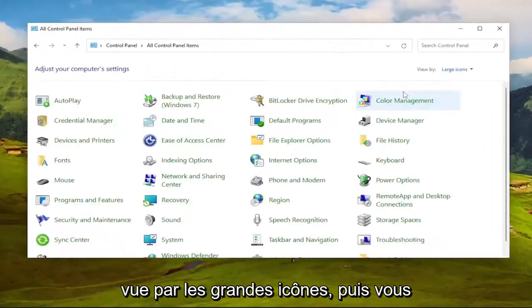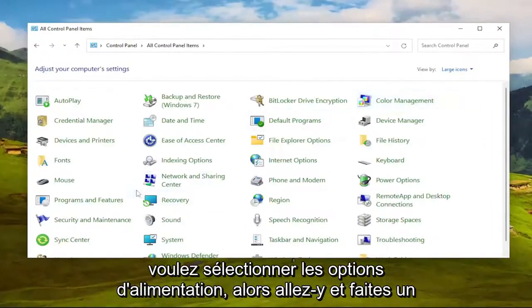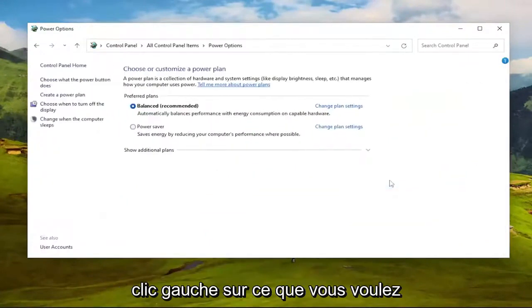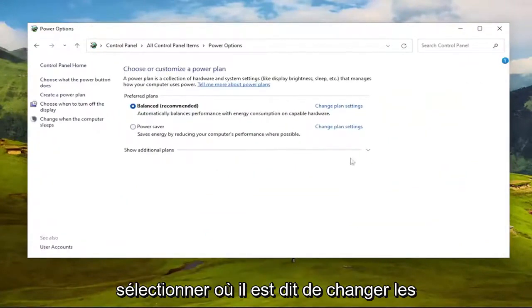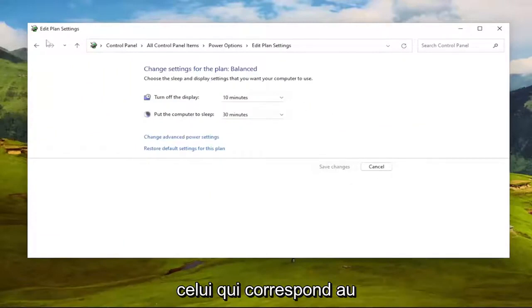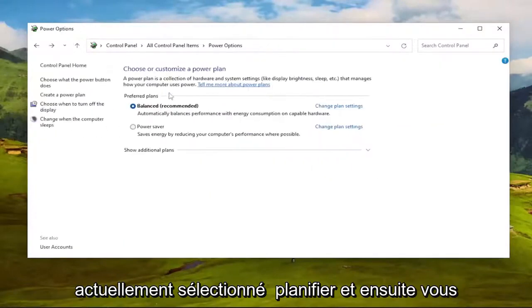Set your view by to large icons, and then you want to select Power Options. Go ahead and left click on that. You want to select where it says change plan settings. Go ahead and left click on that, whichever one corresponds to the currently selected plan.